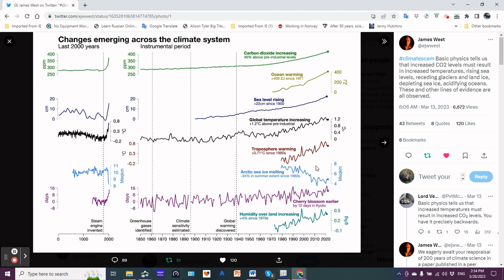Arctic sea ice melting - clearly a decreasing trend. A loss of 34 percent in summer extent since the 1980s. This looks like millions of square kilometers of the units here.